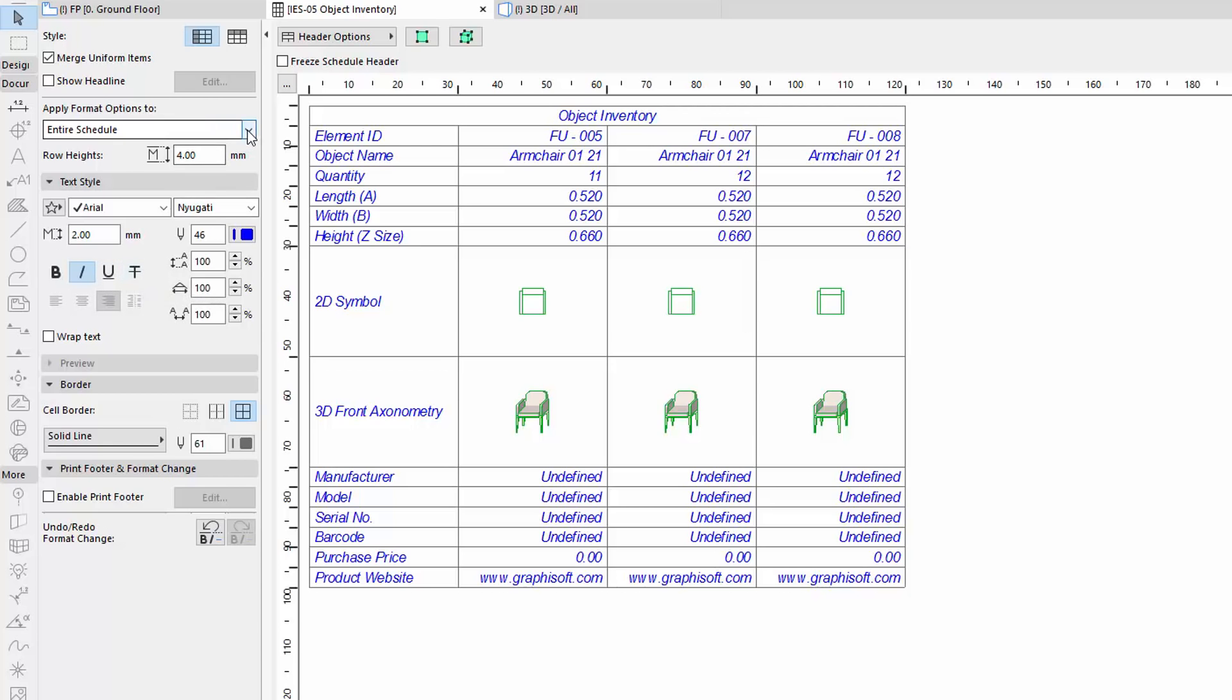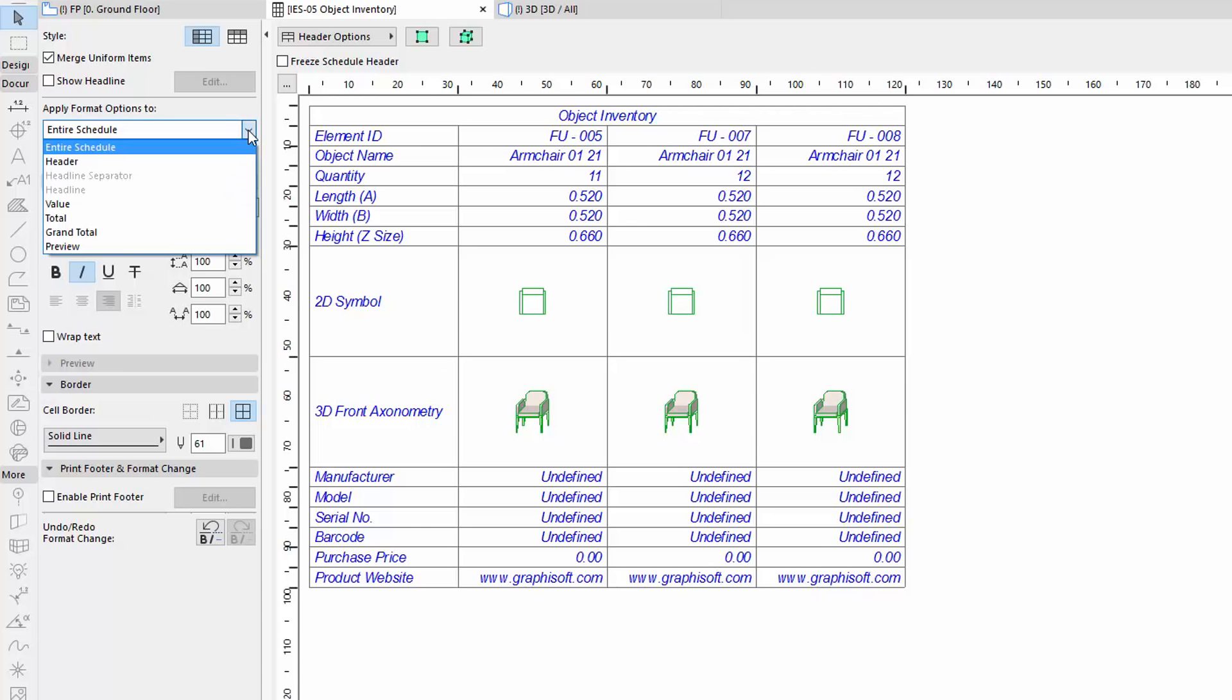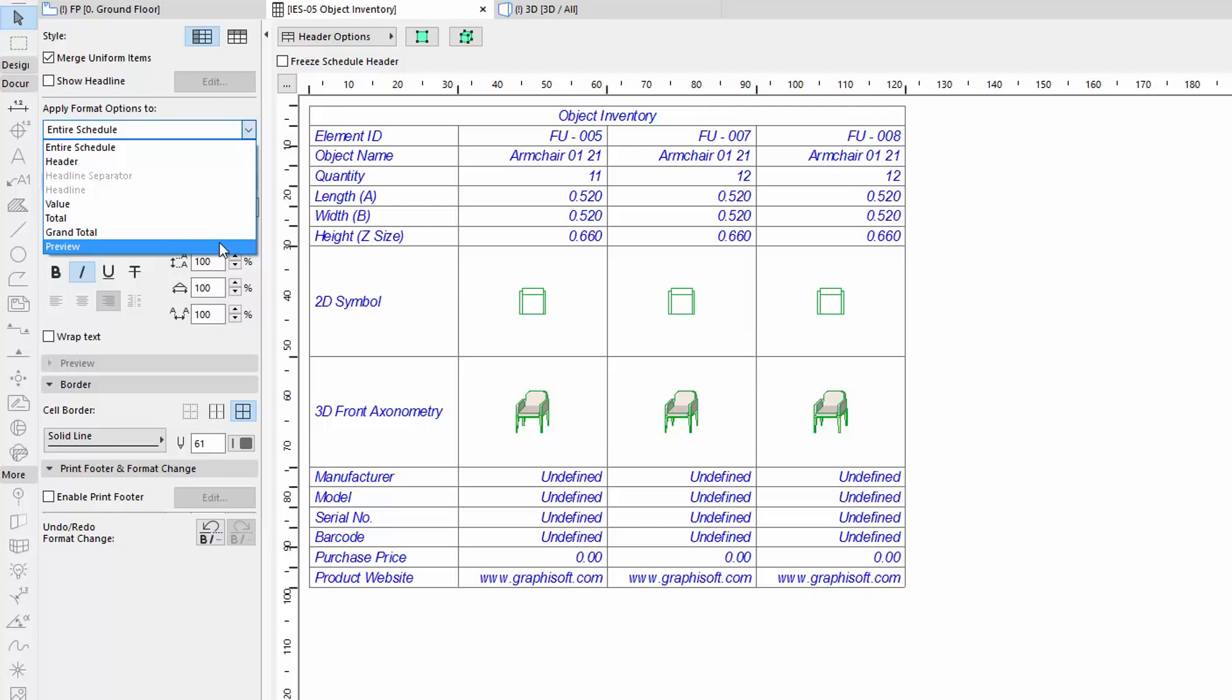You can also apply Favorite Text Styles, depending on which part of the schedule is selected in the pop-up list below.